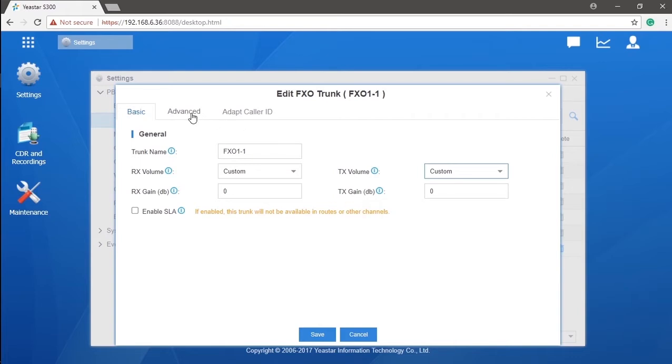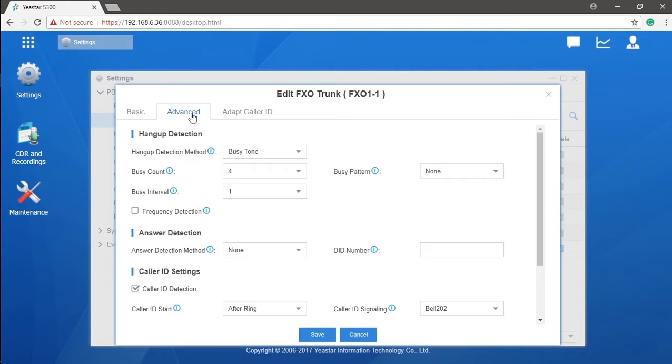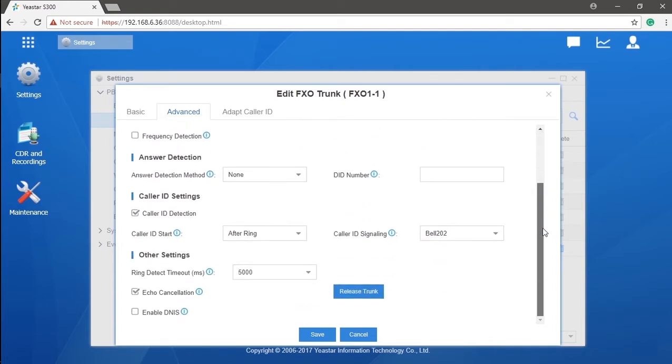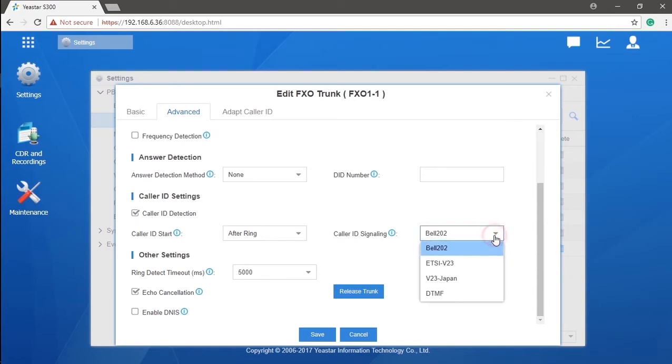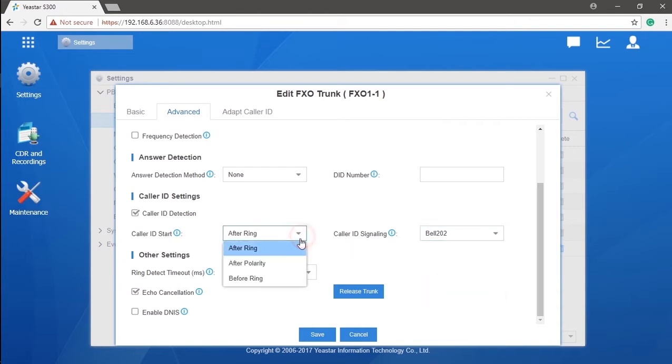And then, we will need to go to the caller ID settings in advance to ensure that our PBX can receive the caller ID sent by the service provider. We will need to confirm that our trunk comes with the caller ID service first. And then, we just need to get the correct signaling and start type from the service provider and put them in.